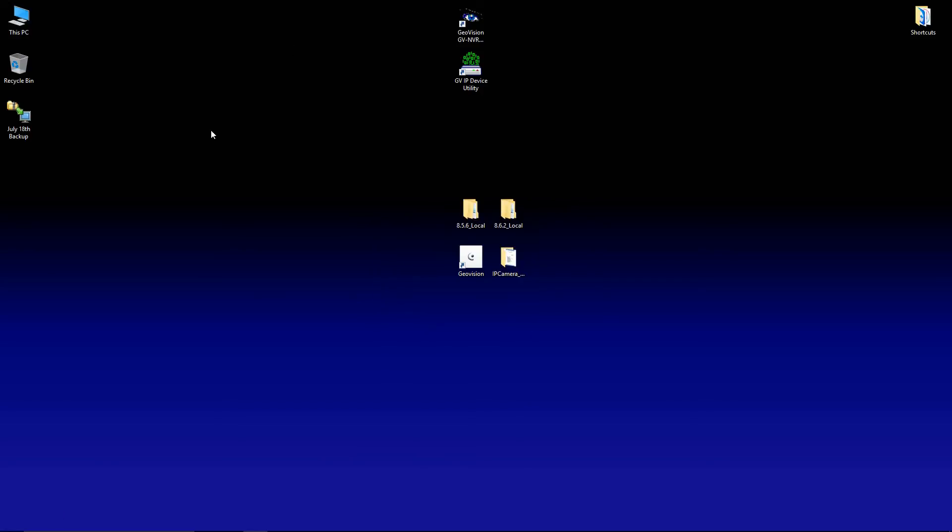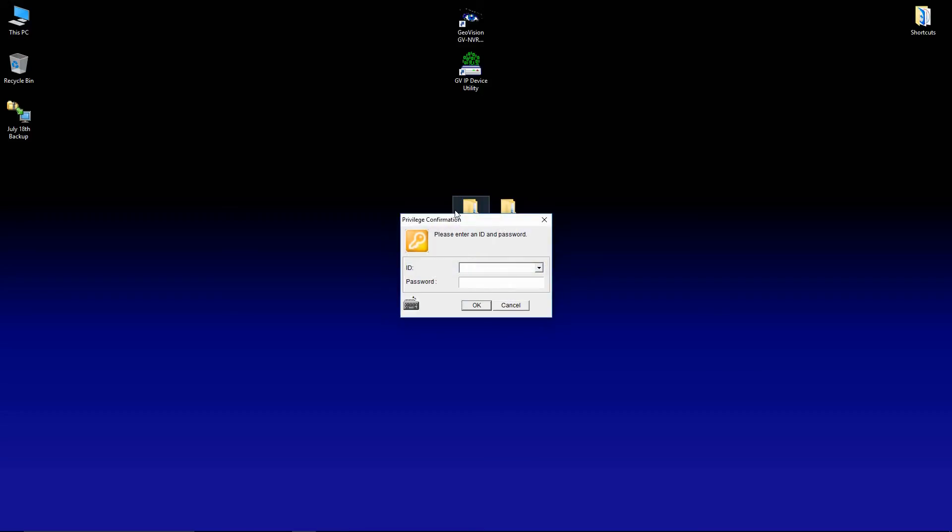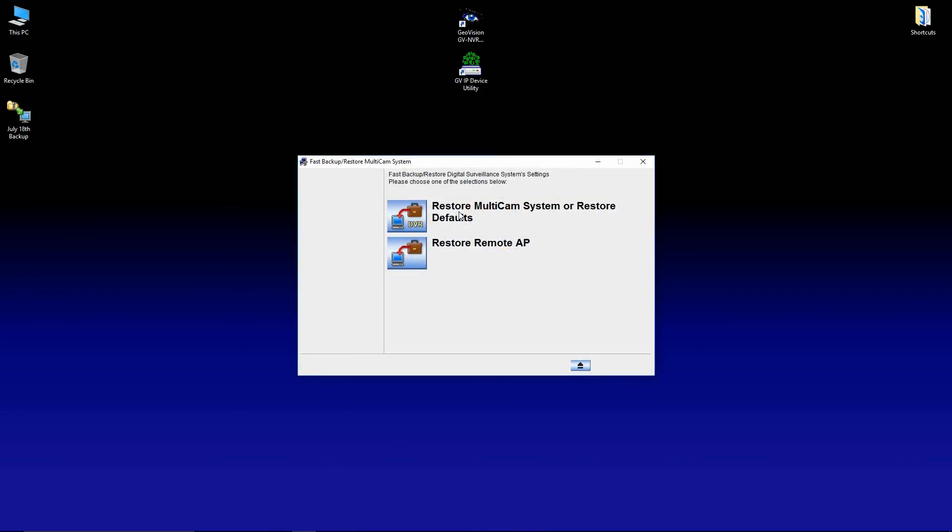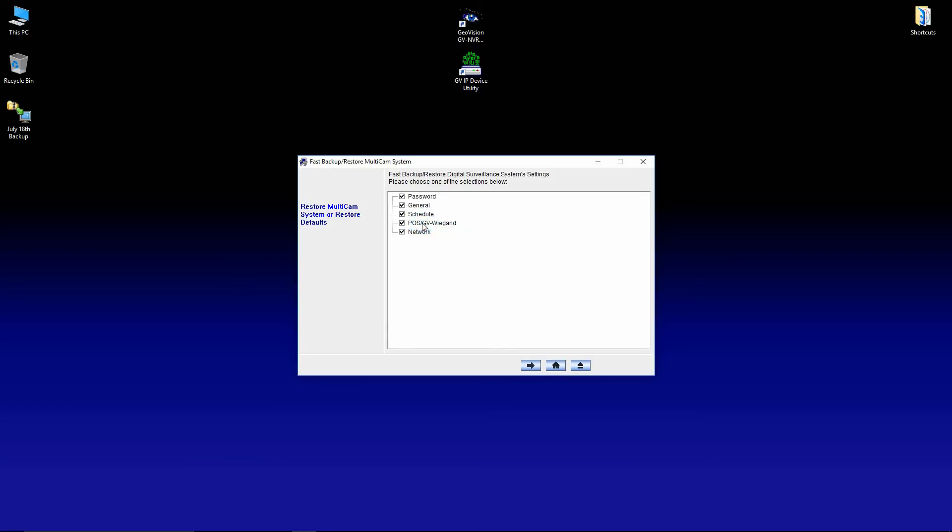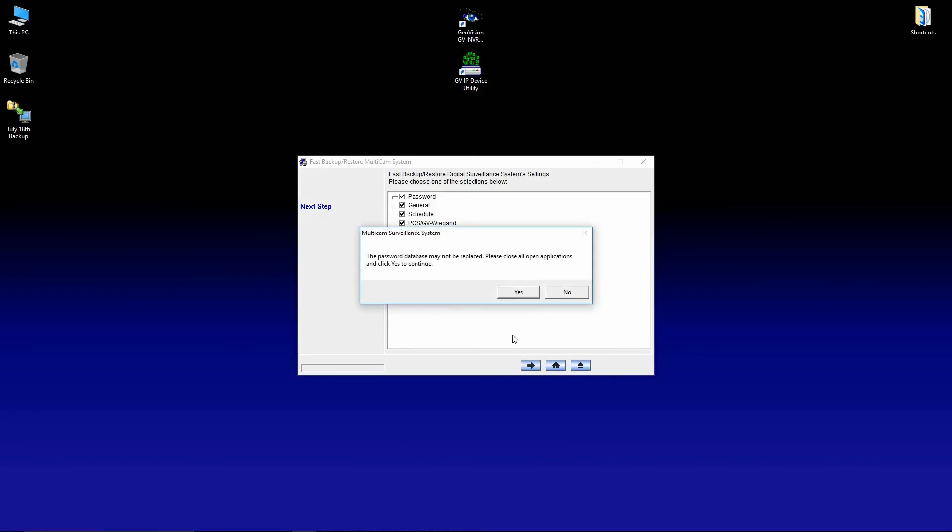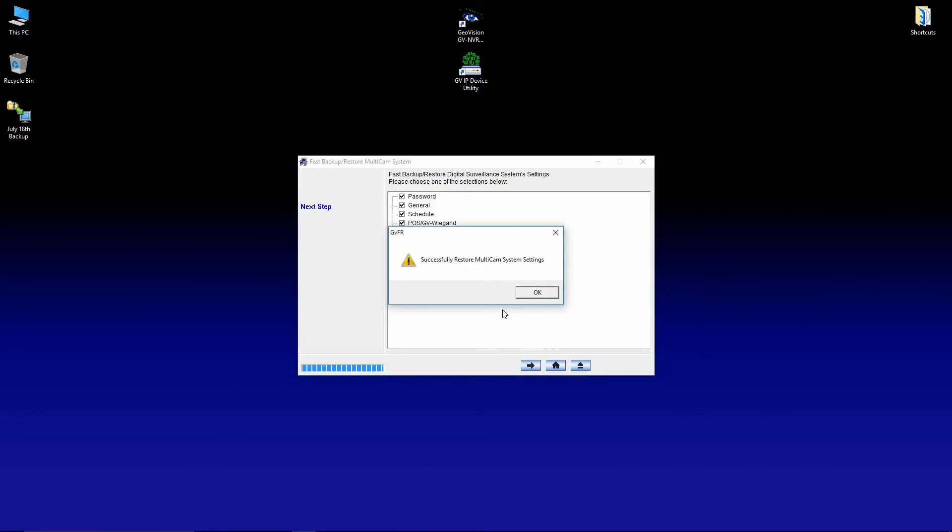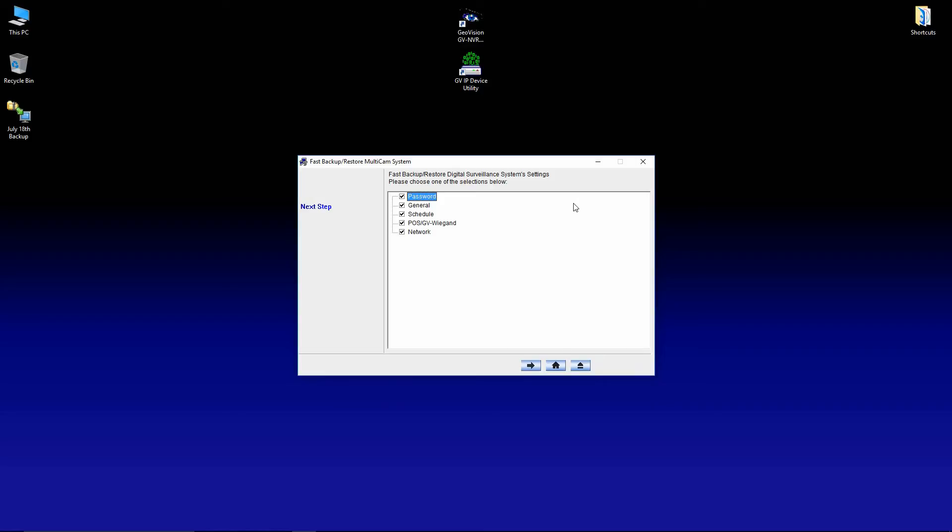Once it's exited out, if you double click on the backup file, enter your username and password and select the top option restore multicam system or restore defaults. And then select restore backup settings. Click the arrow. Click yes. And click OK. And what that does is it imports all of your settings back into the software.